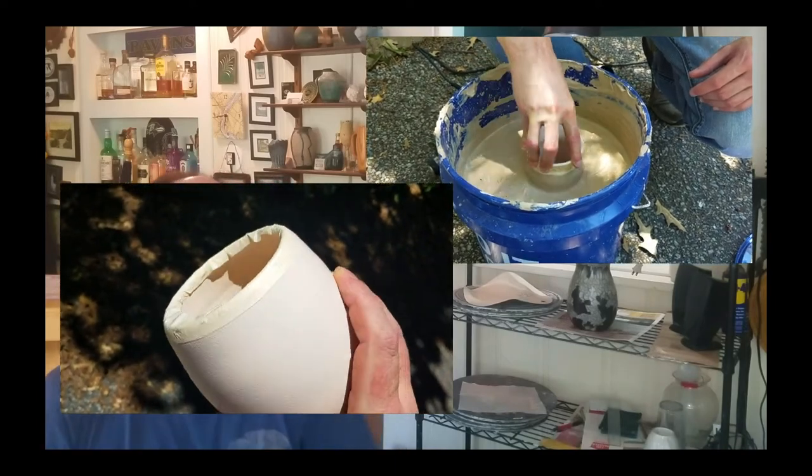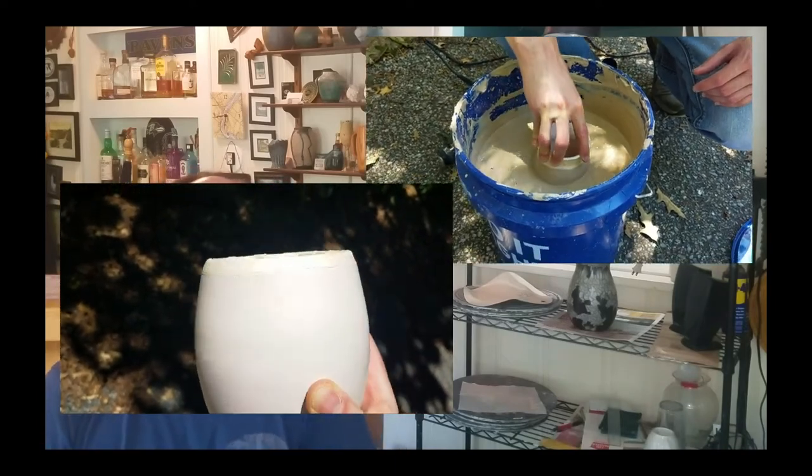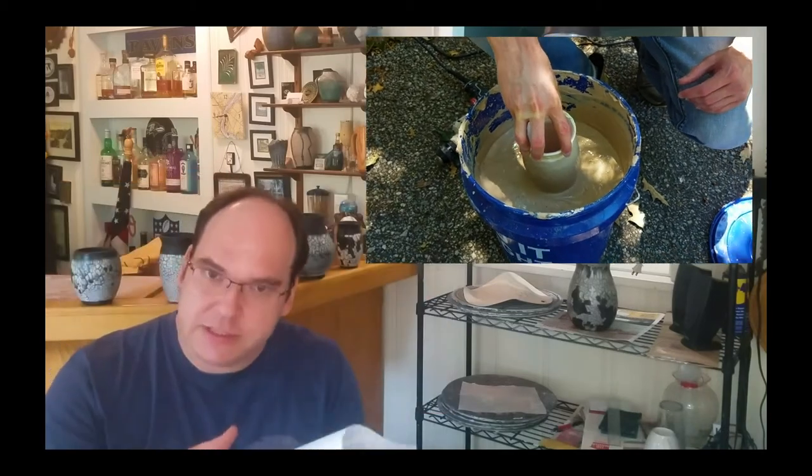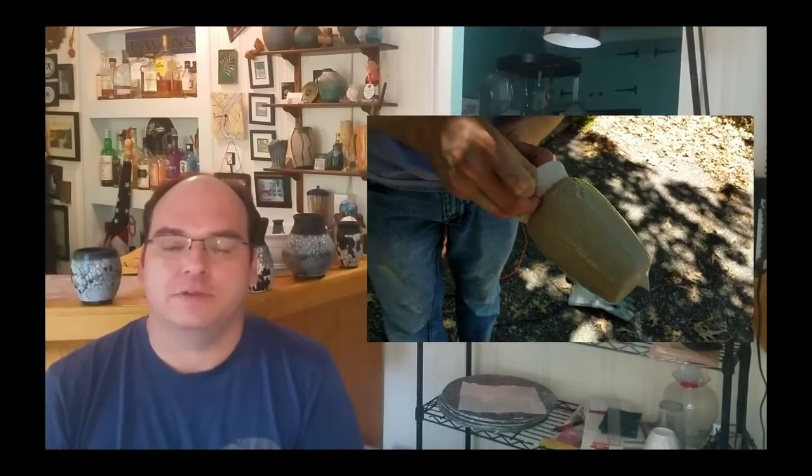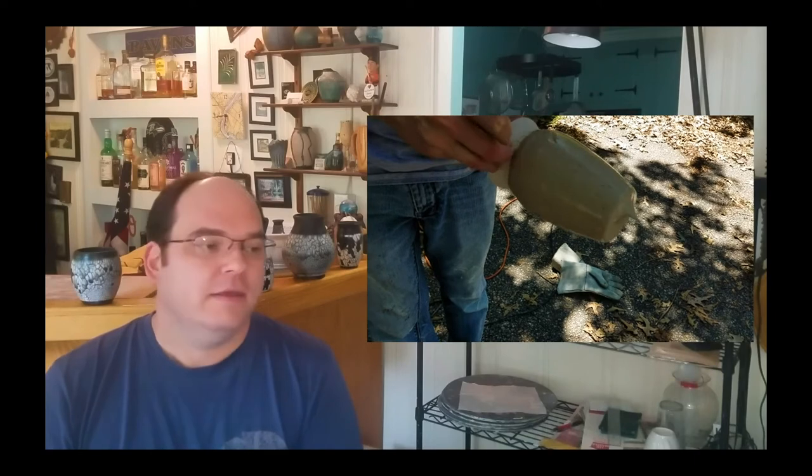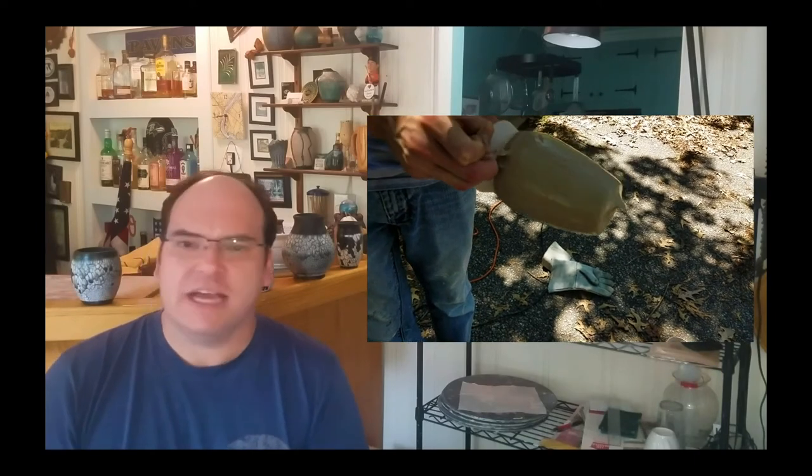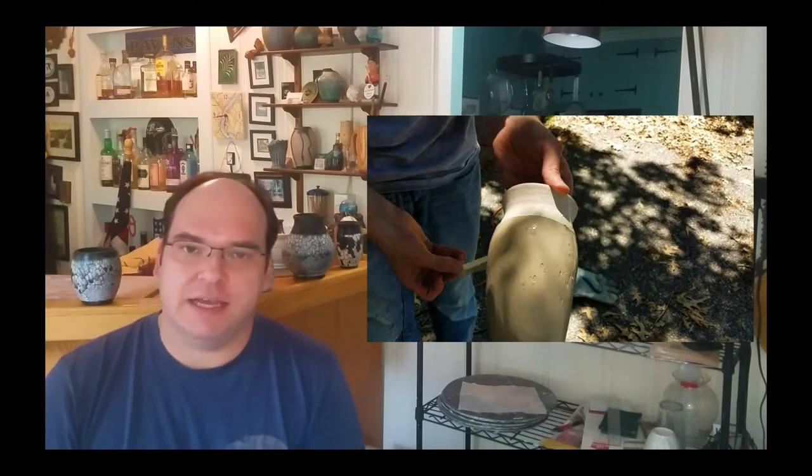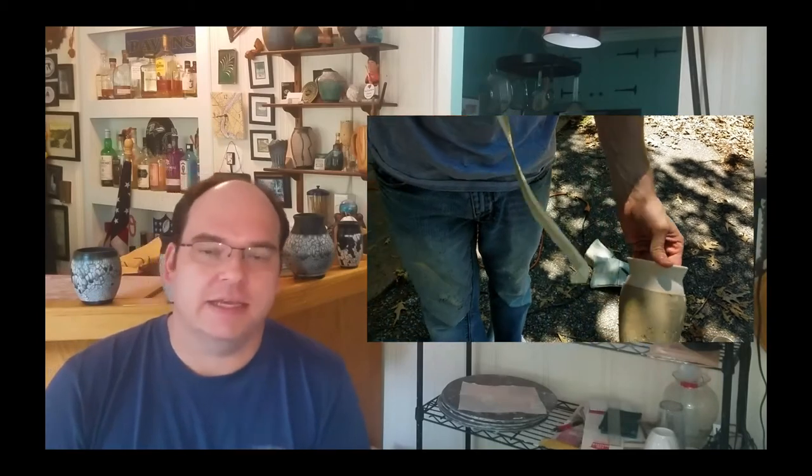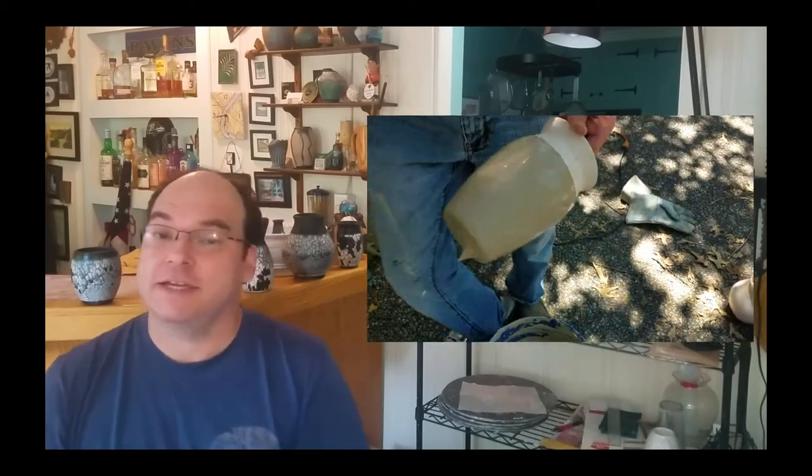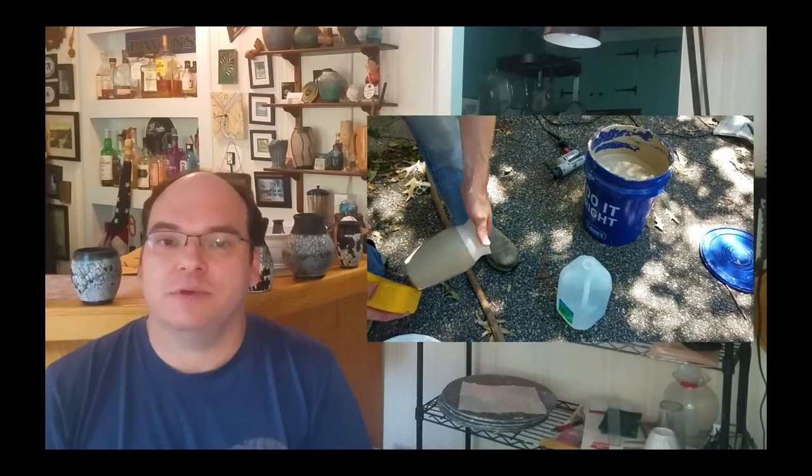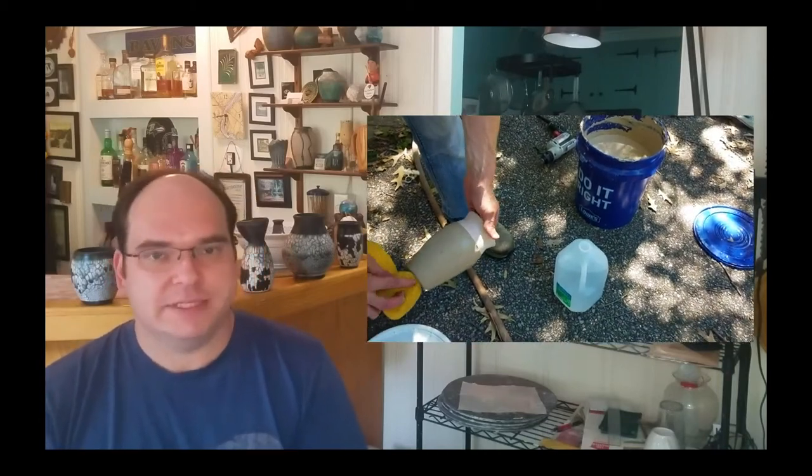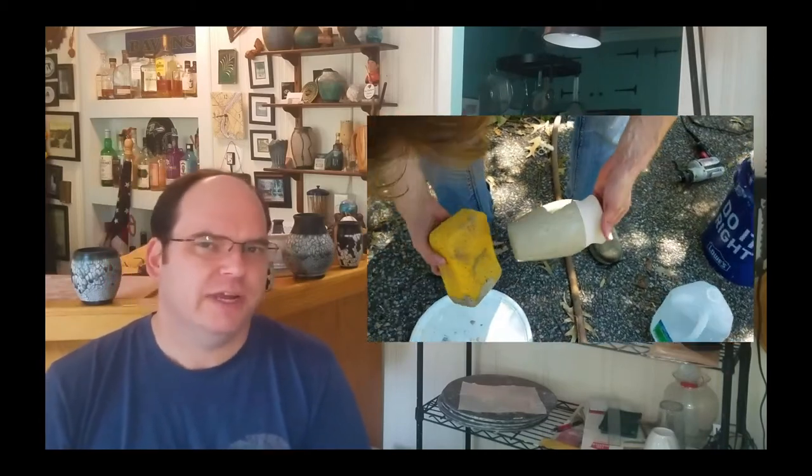But first, let's start with you need to tape off areas or be careful when you're dipping to not put slip on areas that you don't want it to go. To make sure that you leave ample room to grab the piece with your tongs to remove it. Designs, you can tape designs, you can draw designs, however you want to decorate your piece. You need to create areas that will accept slip and areas that will resist them. Tape is a great option.